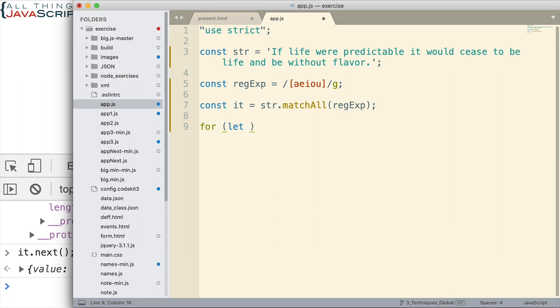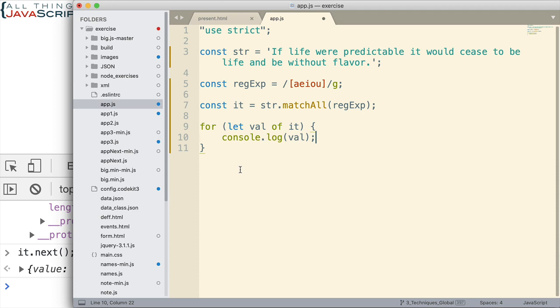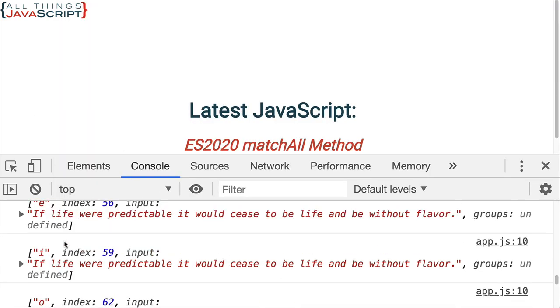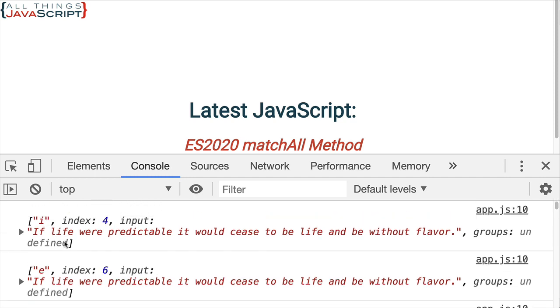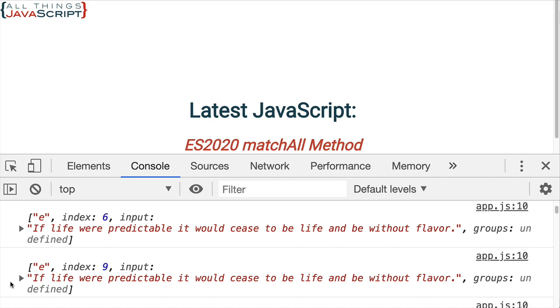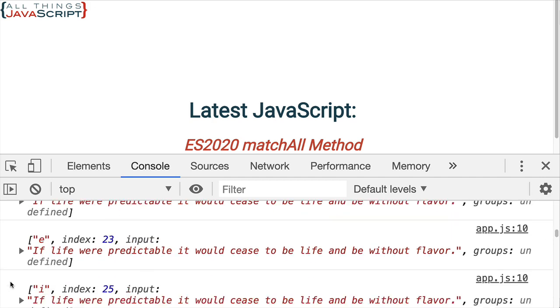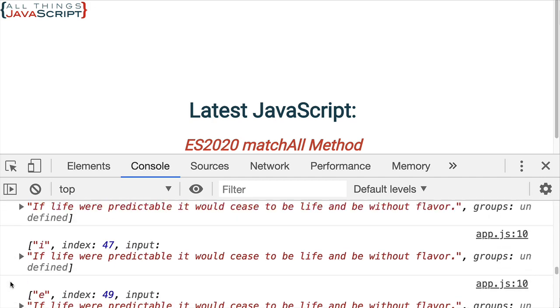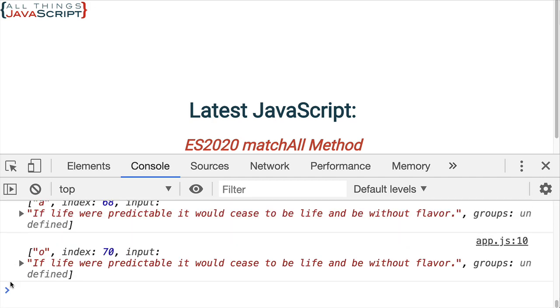So, we'll say let the value of IT, the iterator. And what are we going to do with that? We'll just log it to the console. We'll log that value to the console. Let's go ahead and refresh that. We can see that. Now, you can see that it's logged each one of those arrays to the console. And the array has the match, the index position, the original input, all of that information. So, we can see the number of different matches that we achieved with that.